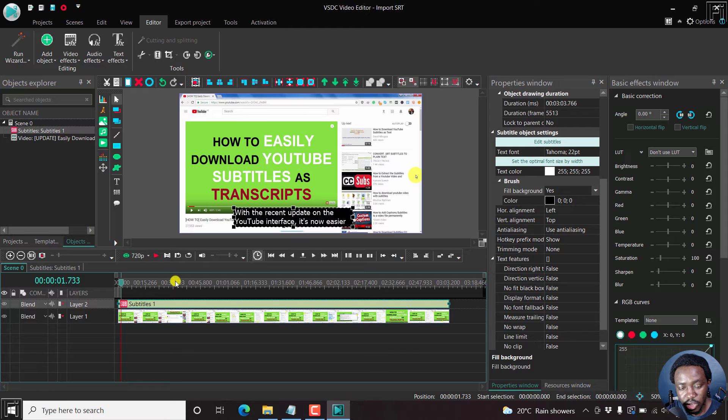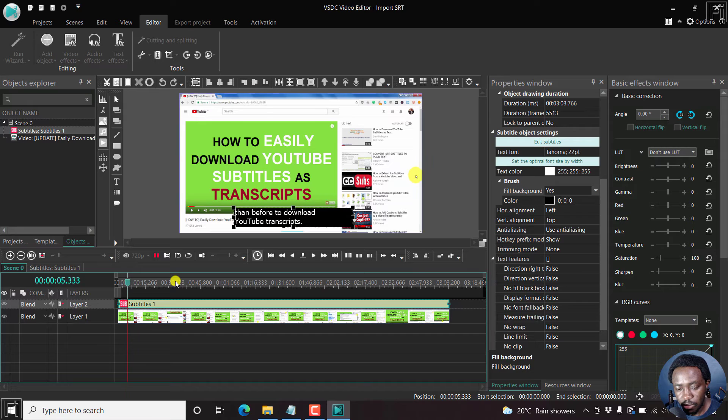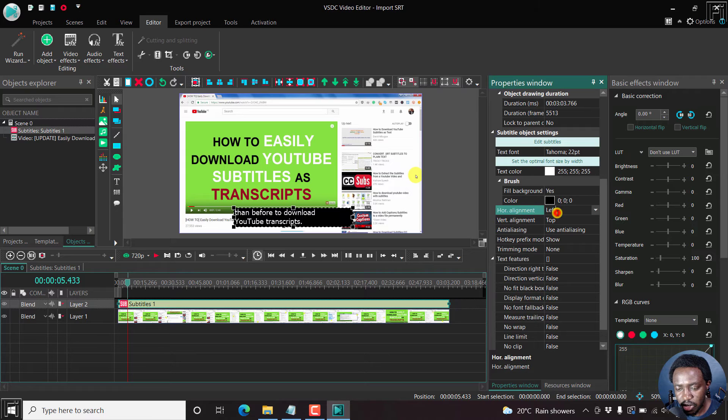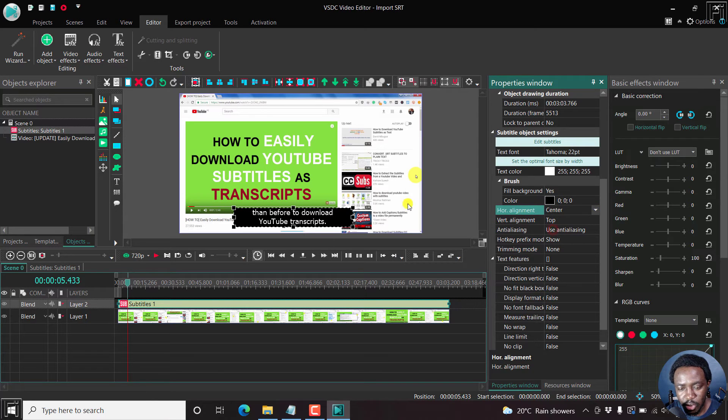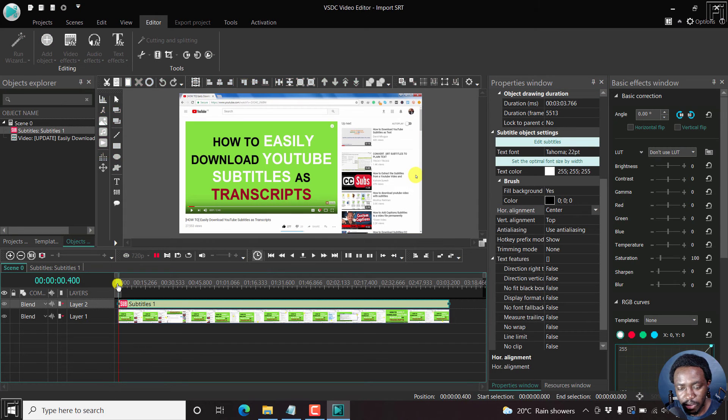And you'll see how it looks like. You can just move along. YouTube interface. It's now easier than before to download. So you'll see the subtitles are doing a left align. So we can do let's say a center align, so that the subtitles are in the center. And this reflects across the board, I believe.